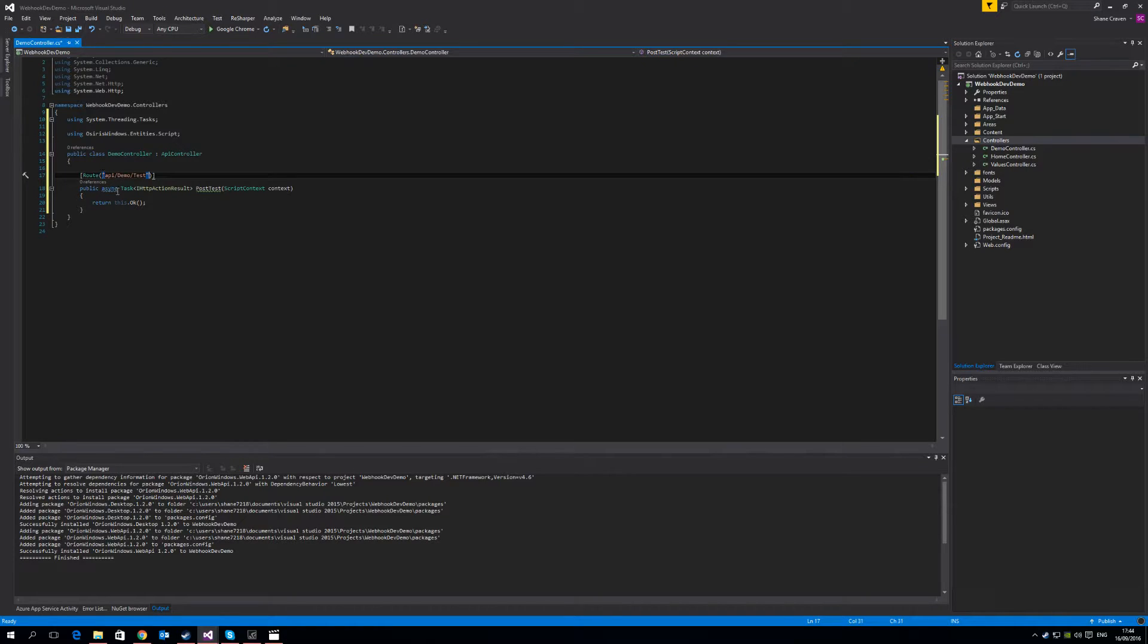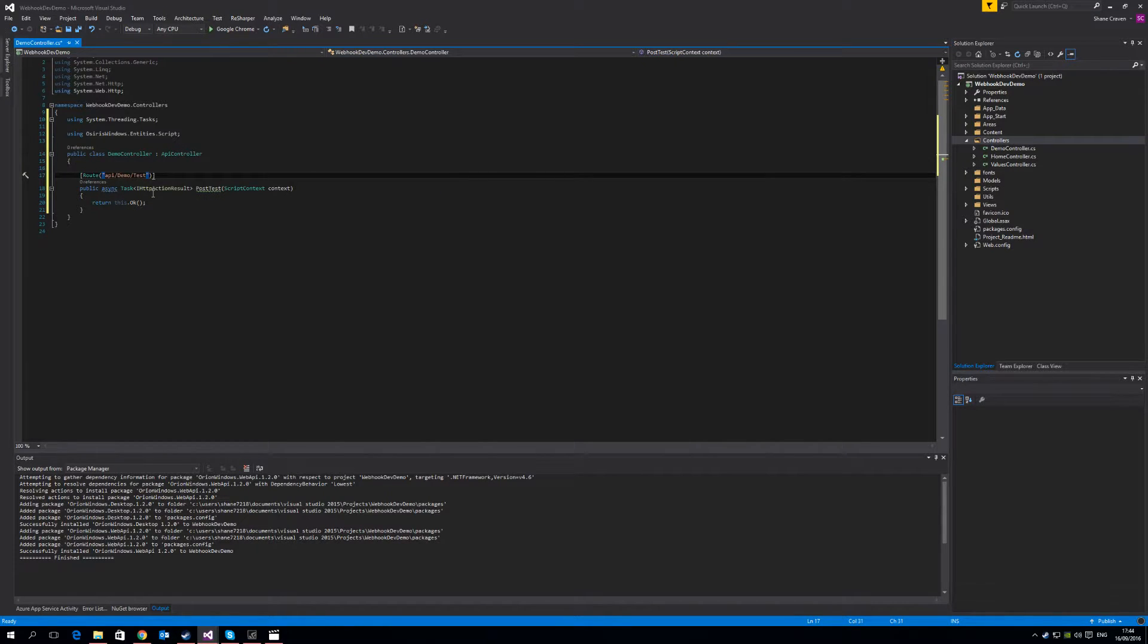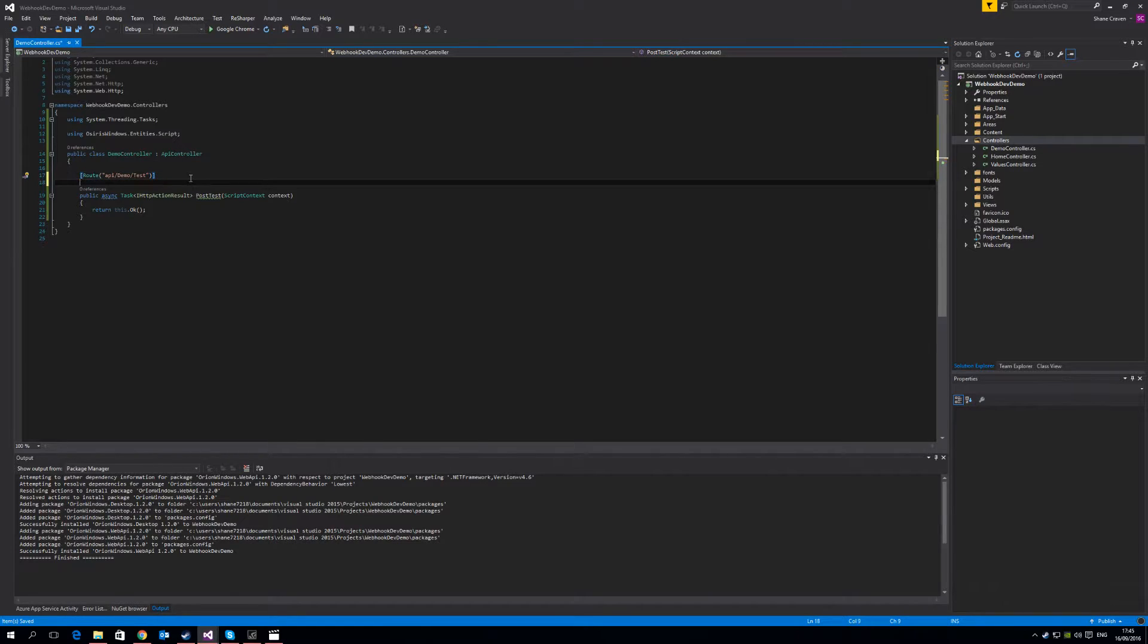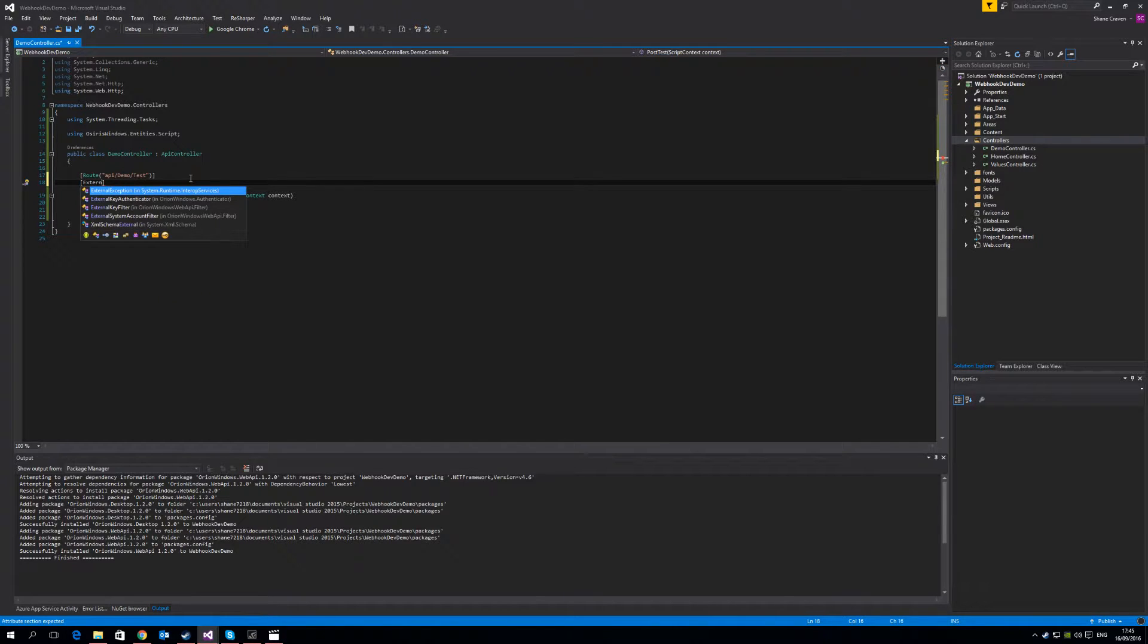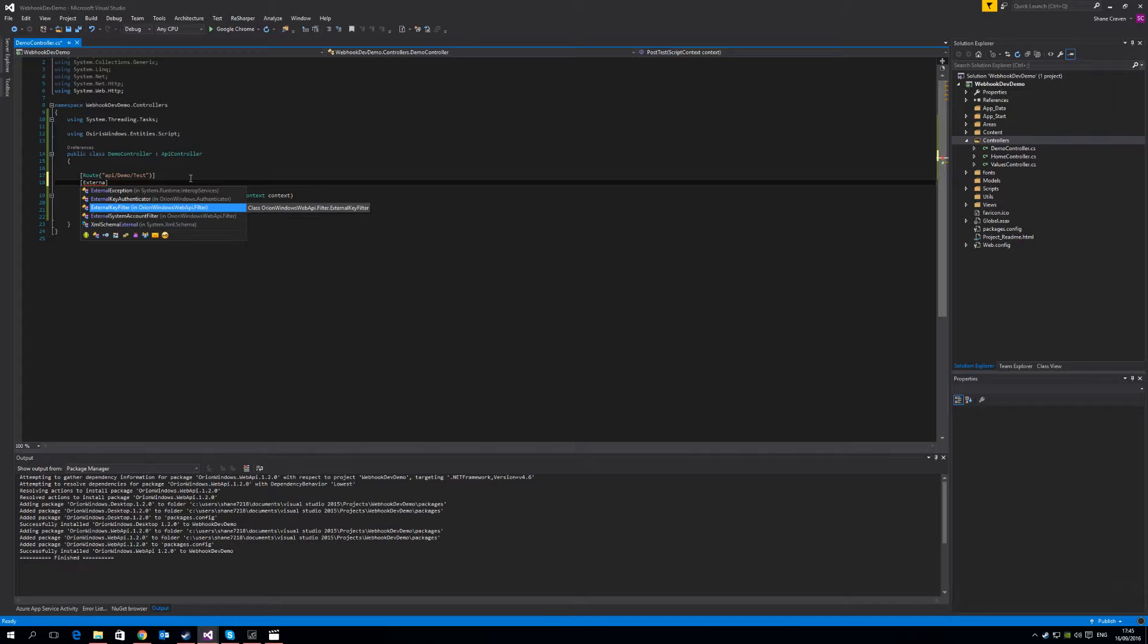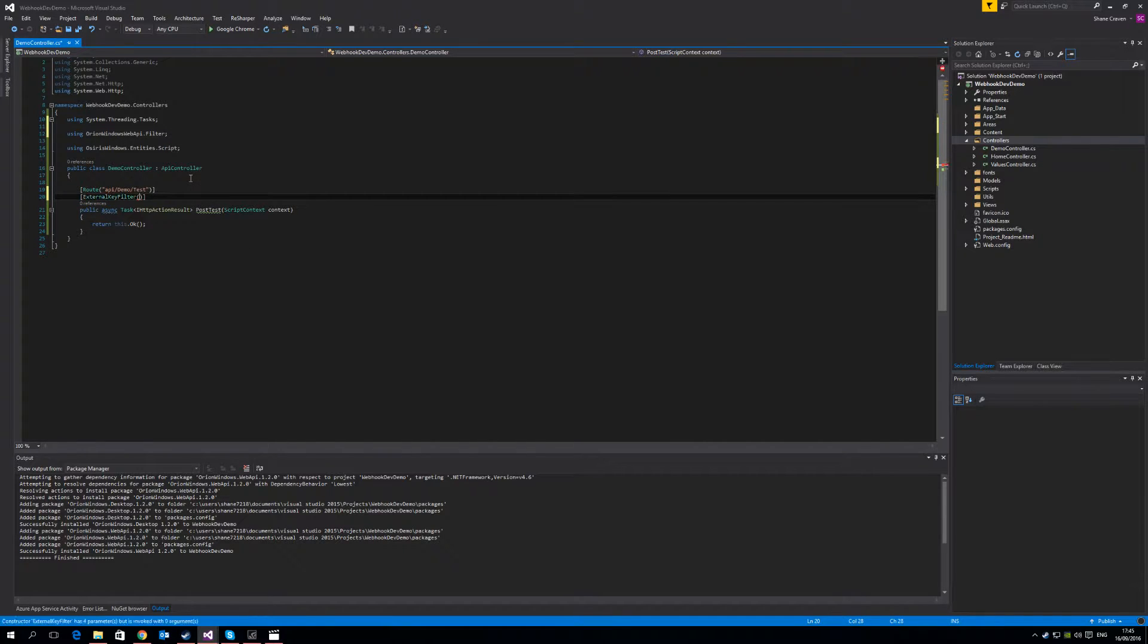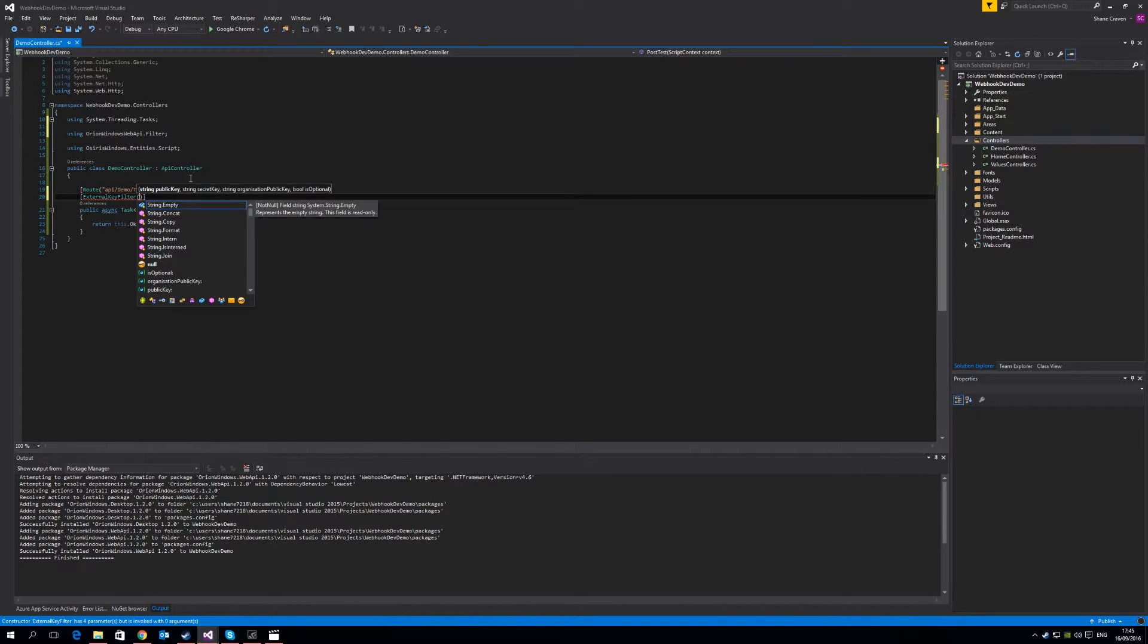So this will be the API endpoint that will be called when this function is to be invoked. Because we use the Orion Identity Management Platform and because of the NuGet packages available with Web API, we can simplify the authentication logic required to get the user that's calling the conversation webhook endpoint using the external key filter available in that NuGet package. The OrionWindowsWebAPI.FilterExternalKeyFilter is what you want here. And this takes a number of parameters. It takes a public key, a secret key, an organizational public key and an is optional boolean.